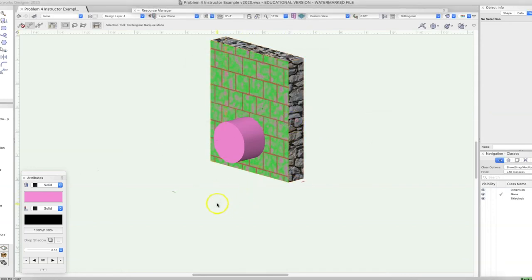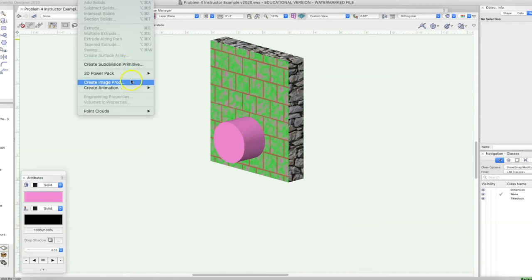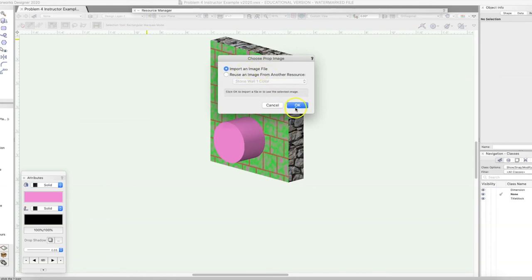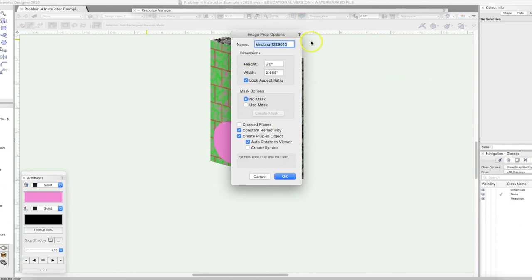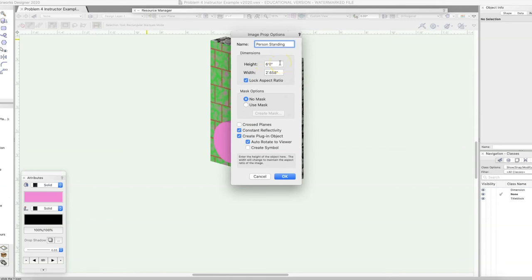I found an image of a person. Let's start making an image prop — go to Model > Create Image Prop. We have to import the image, click OK, find our file, and there it is. We'll name it Person Standing. Here you can keep the aspect ratio locked and set it to whatever size you'd like — usually keep the aspect ratio locked so it doesn't look wonky or misshapen. We'll do No Mask for right now.